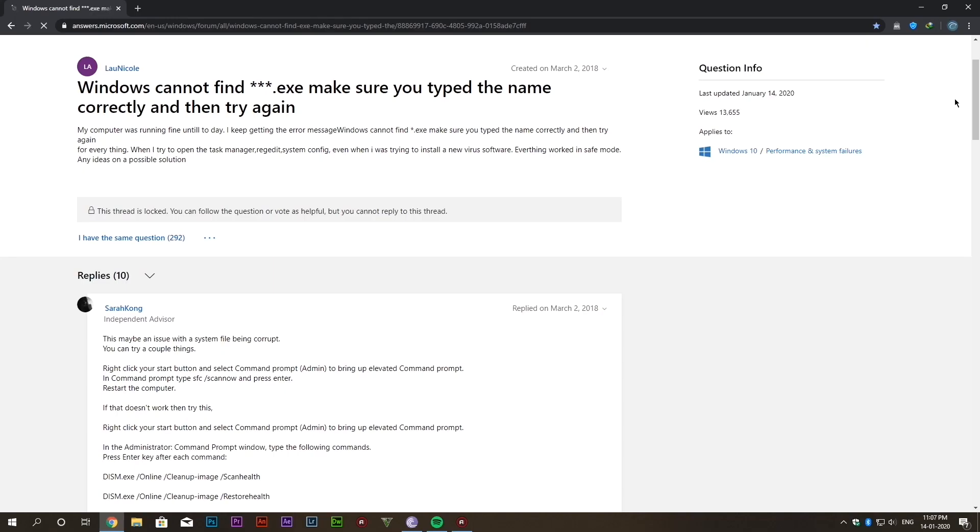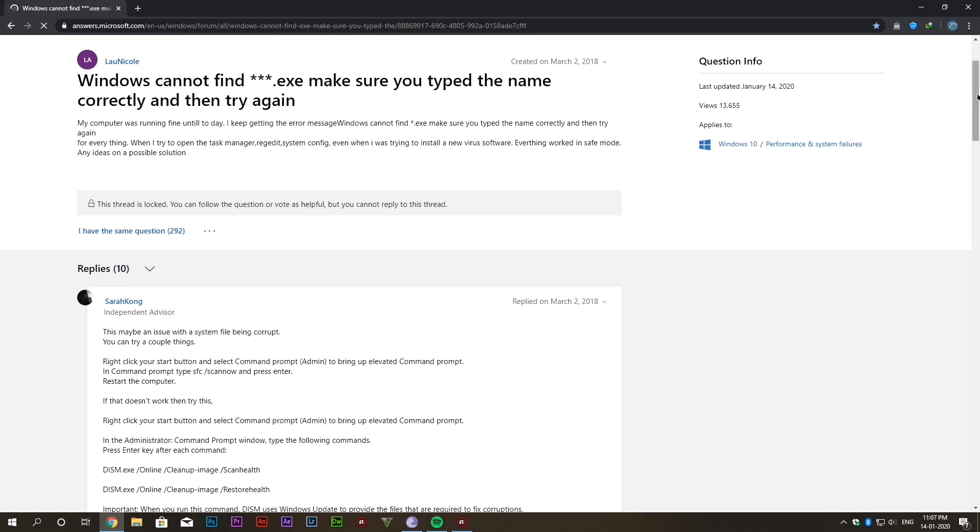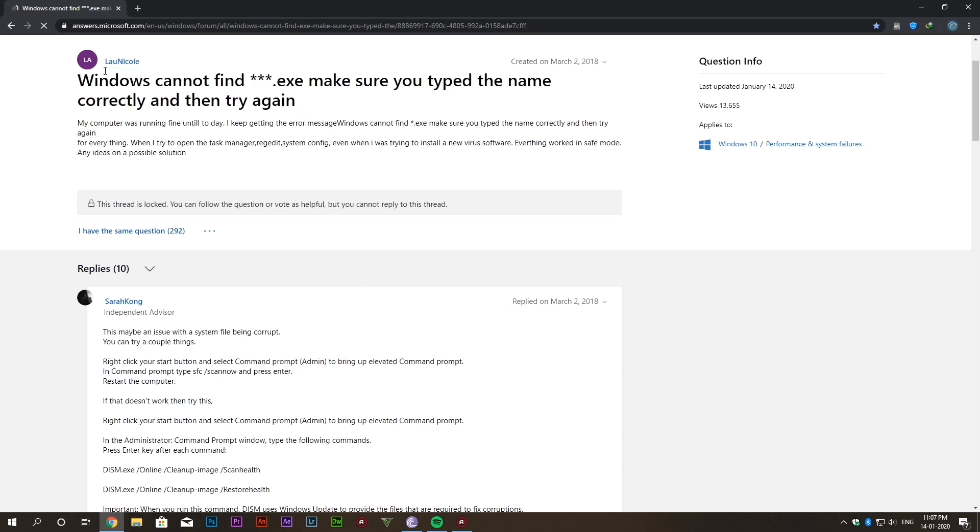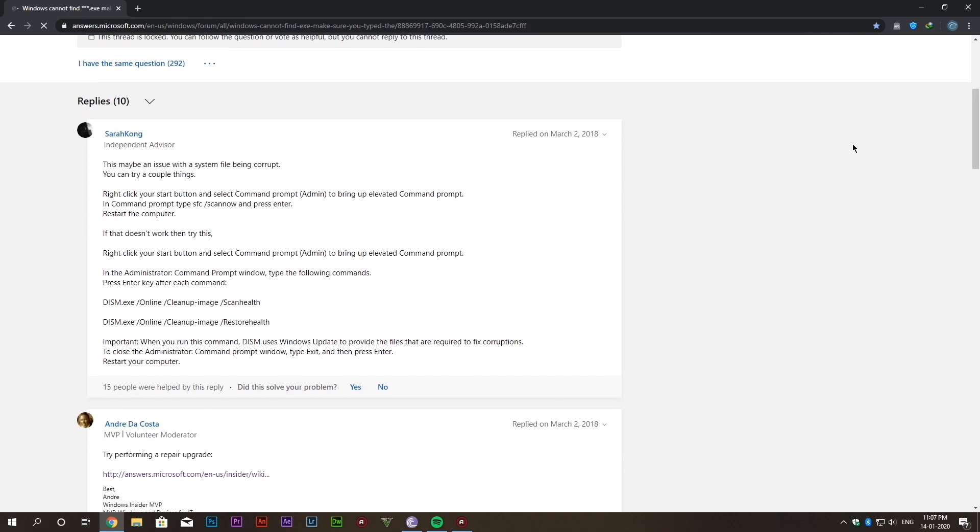Now I searched about this error on the internet and found an article on the Microsoft page. According to the article the file can be repaired in some cases through command prompt. So we are gonna try the method and see if it resolves the problem or not.